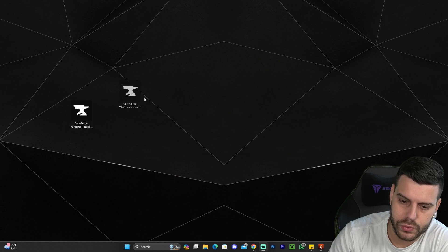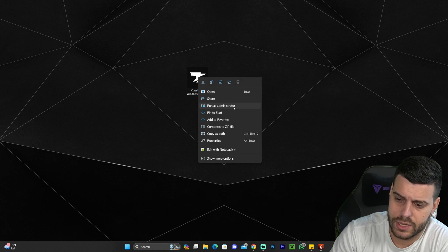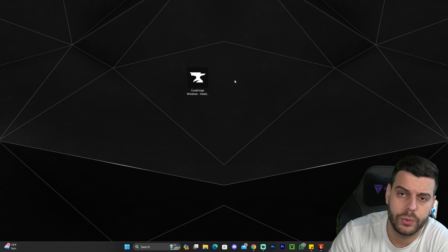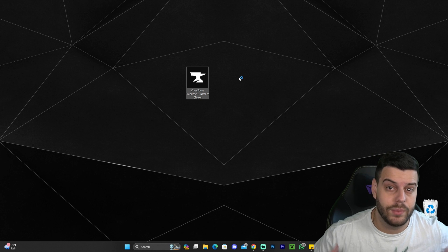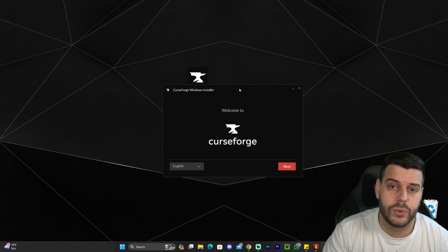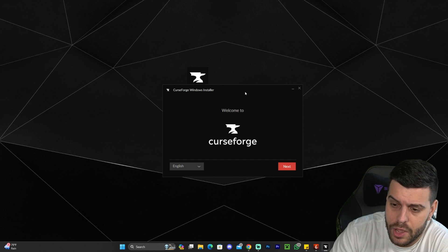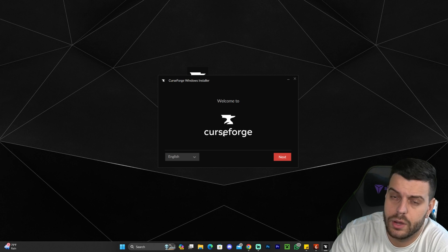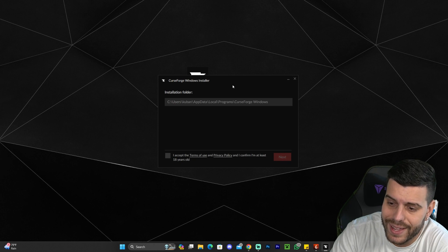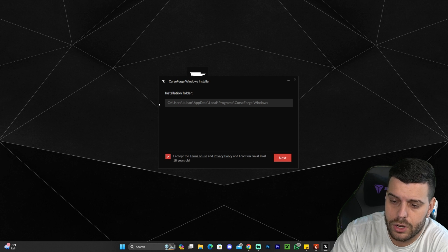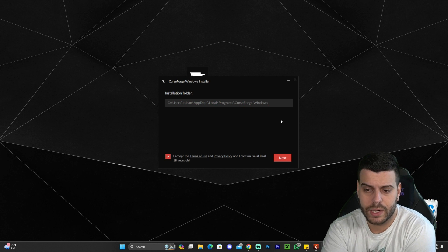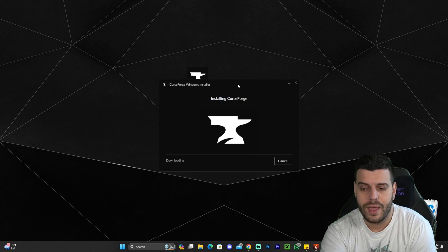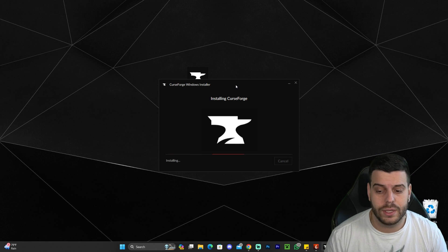Once we have the installer for CurseForge, all you have to do is right click and run as administrator, or you could also open it if you're already an administrator on your computer. I'm the administrator on my PC, so I don't have to run it as an admin. Once the CurseForge installer opens, you can select the language in here. We're going to leave it in English, and we're going to click Next, and then we're going to click that we accept the terms. You can change the installation folder in here, but I'm going to leave it as default, and then click Next.